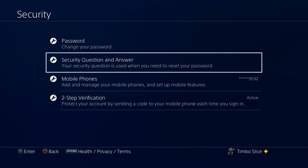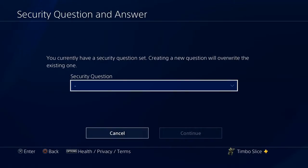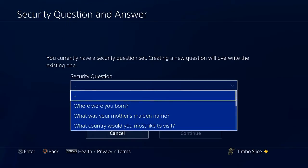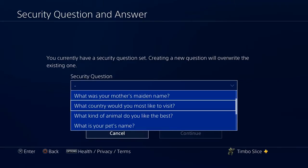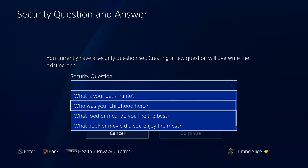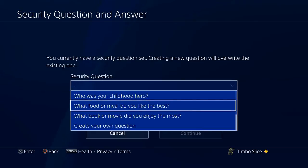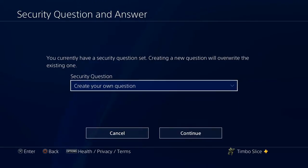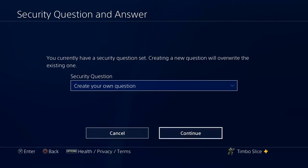Let's go ahead and click Security Questions and Answers. I currently have a security question set — whenever I create a new one it will overwrite the existing one. There are a couple of default security questions on here like: where were you born, what was your mother's maiden name, what country would you like to visit the most, what's your past name, your childhood hero. But there's also an option where you can make your own security question, so let's go to that option and then hit Continue.